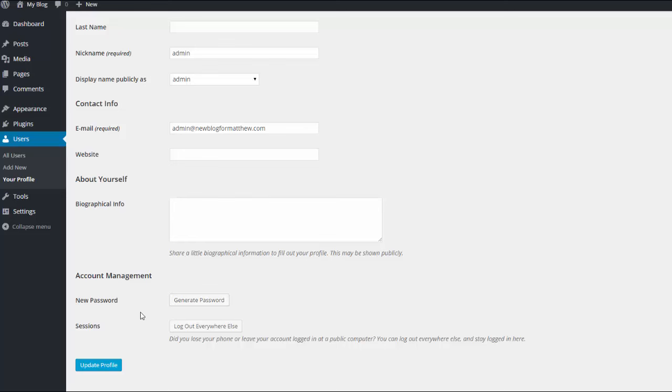And then just scroll down to the bottom where it says account management new password, you just click generate password to change that to something much more secure. You can also change your username too and that's it.